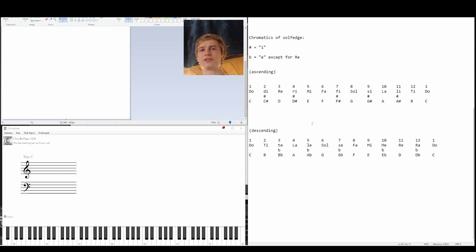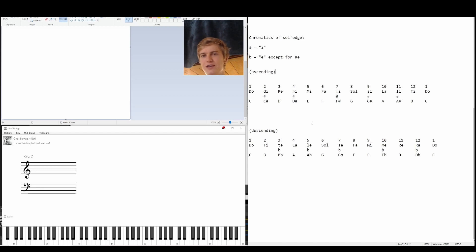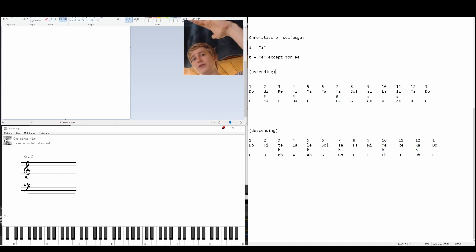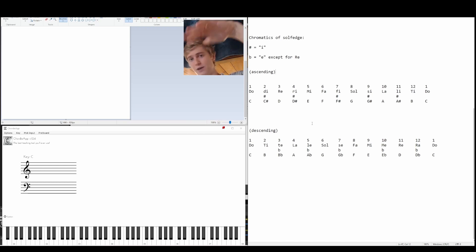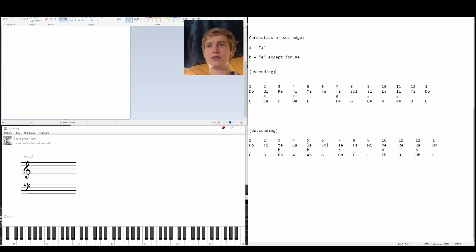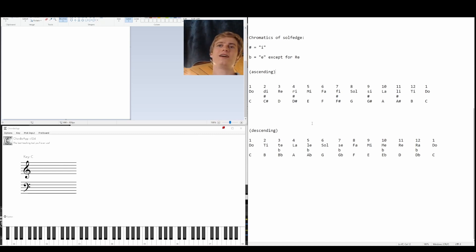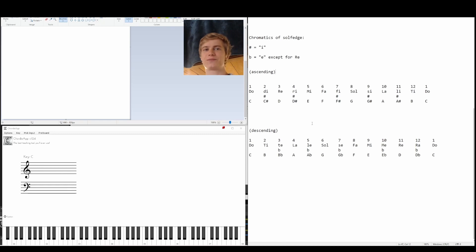To understand what's going on here, we just went from C up to our other C. Now we're going from this C, and we're going down to that C down below. So we're just descending notes, and because we're descending, now our flat comes after the next note. What do I mean by this?